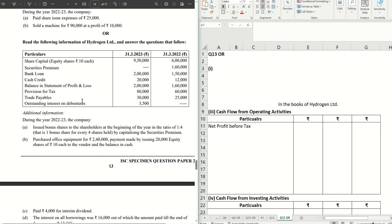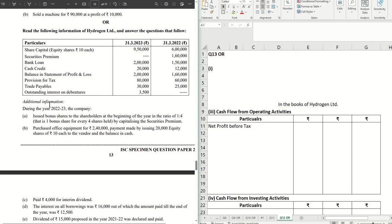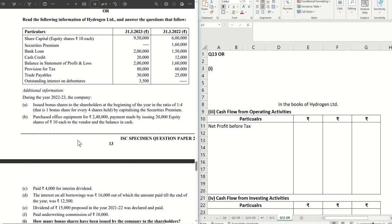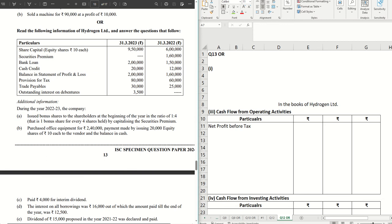Hello guys, we are back with another video. This time we are solving the OR question, question number 13, which is sum on cash flow. If you want to get notified for new videos whenever they are dropped, click the subscribe button and hit the bell icon. If you want to join crash courses on accountancy, do let me know in the comments box below. Without further ado, let's get started.